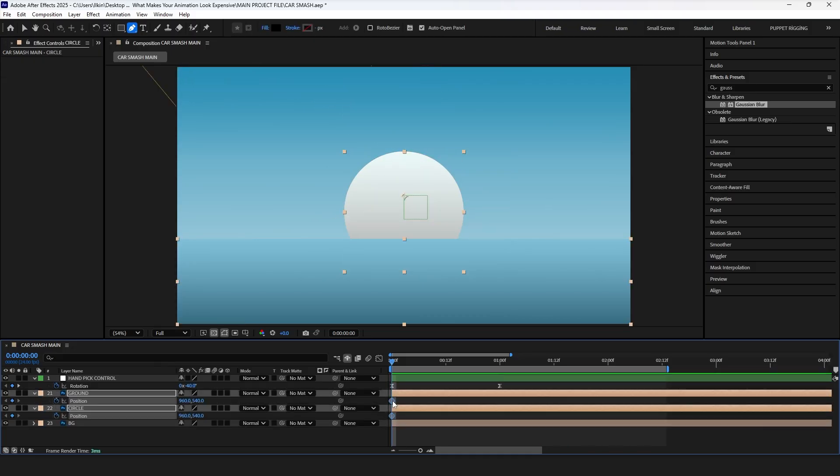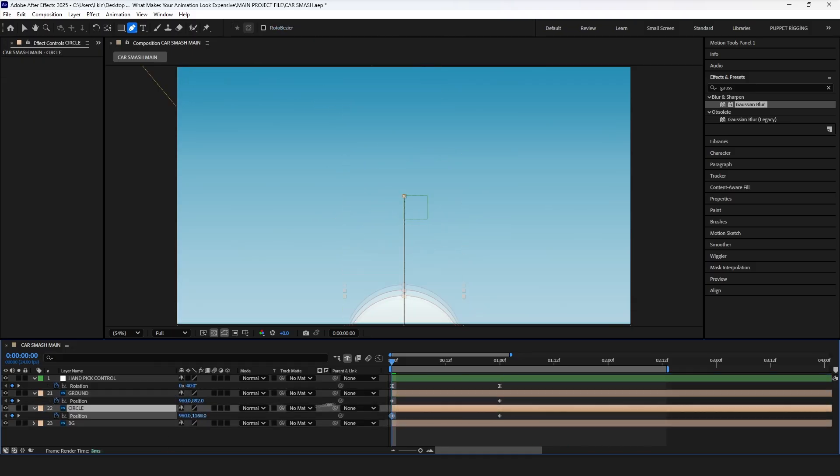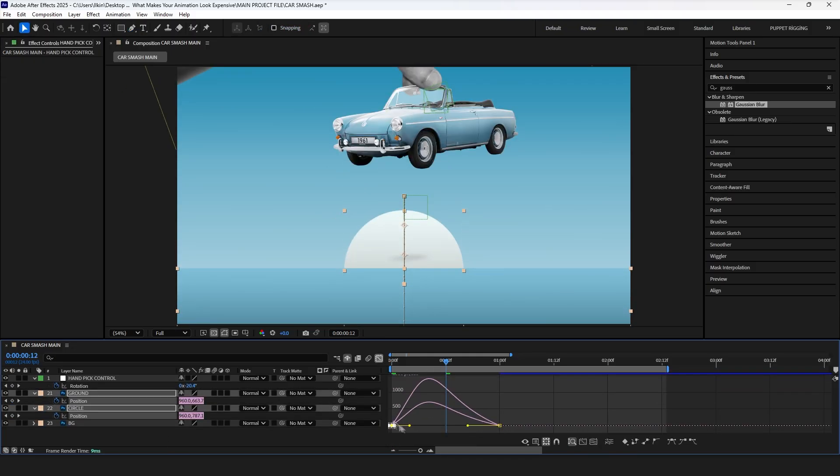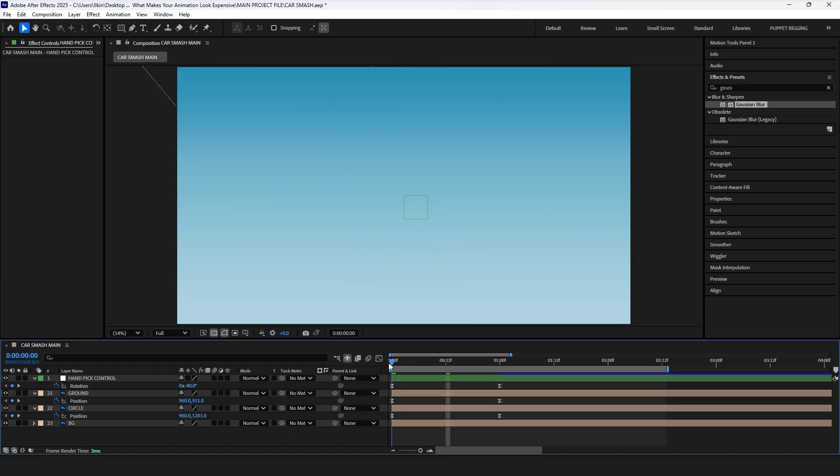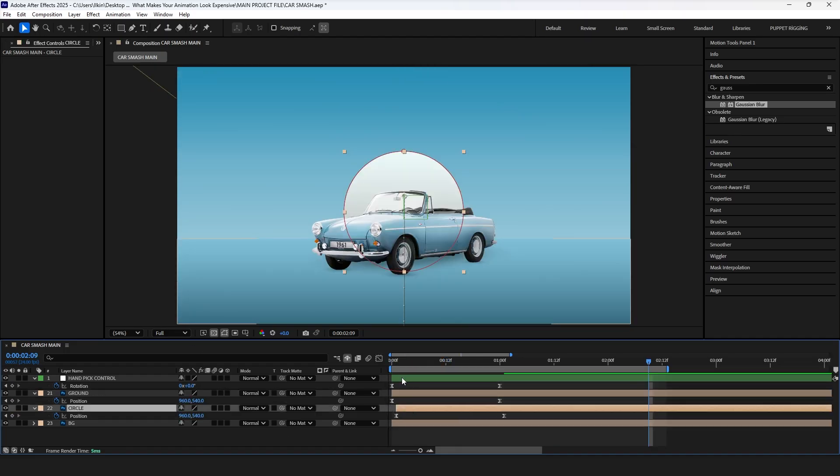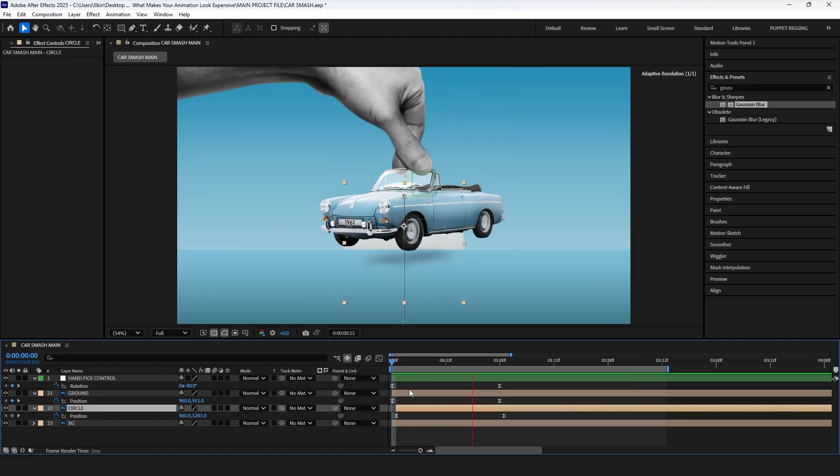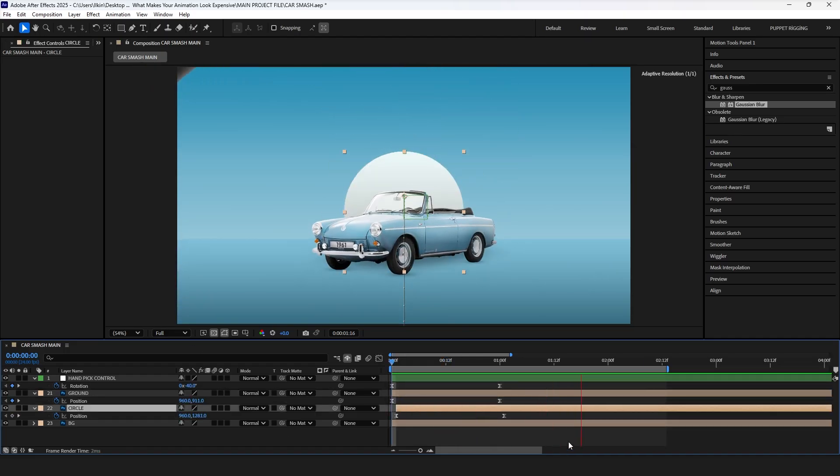Next, animate the ground and circle from bottom to center, same timing as car enters, and offset the circle layer on the timeline. So that completes the sequence.